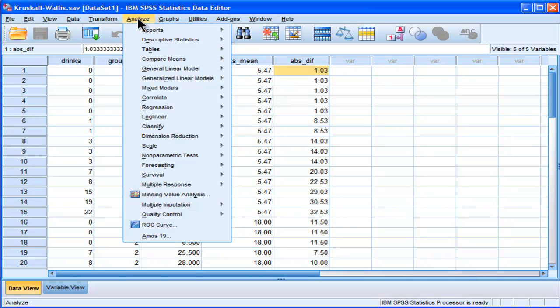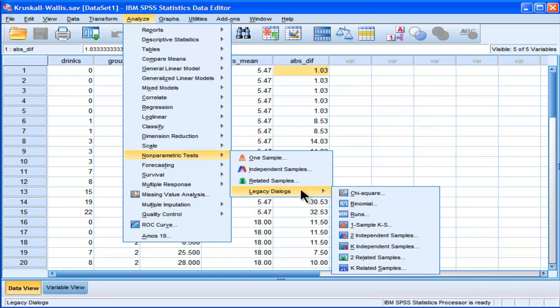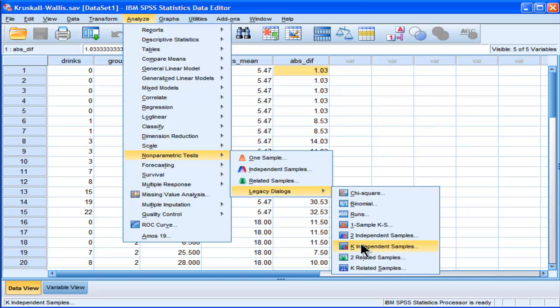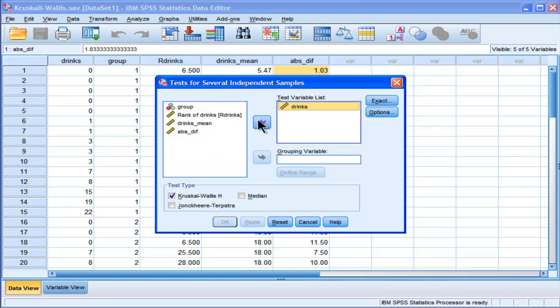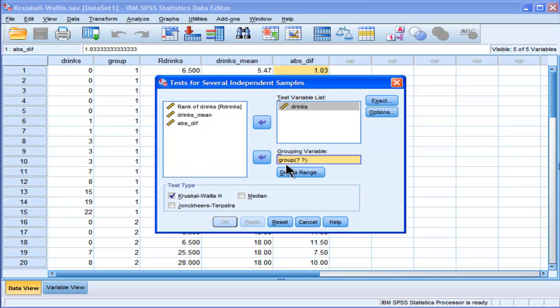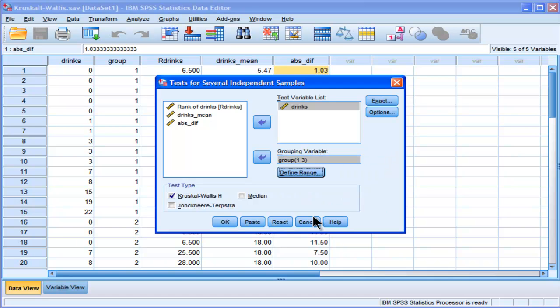So we're going to analyze, compare nonparametric tests, go into legacy dialogues, and go into k-independent samples. And I'm going to do it simply on my raw data because SPSS is actually going to convert the data on its own. And then I'm going to put groups in here. And I've got to define the range. And I've got three groups, one to three. So click on continue. I've got Kruskal-Wallis here, that's my default.